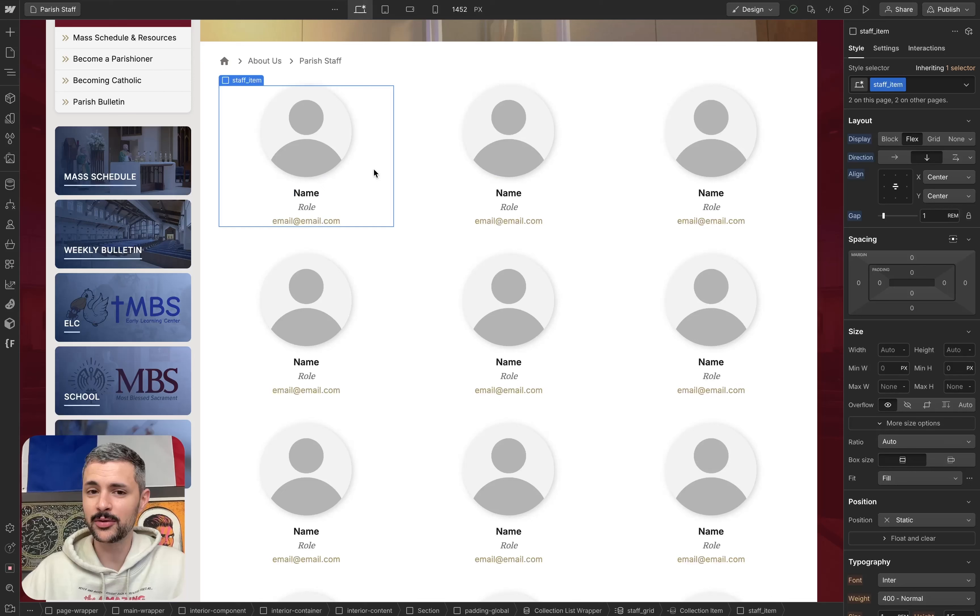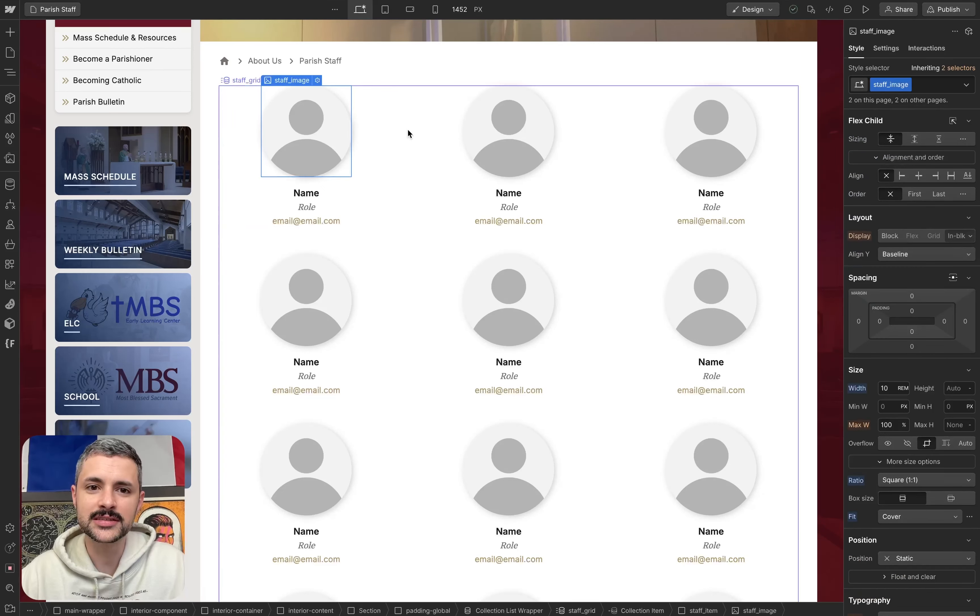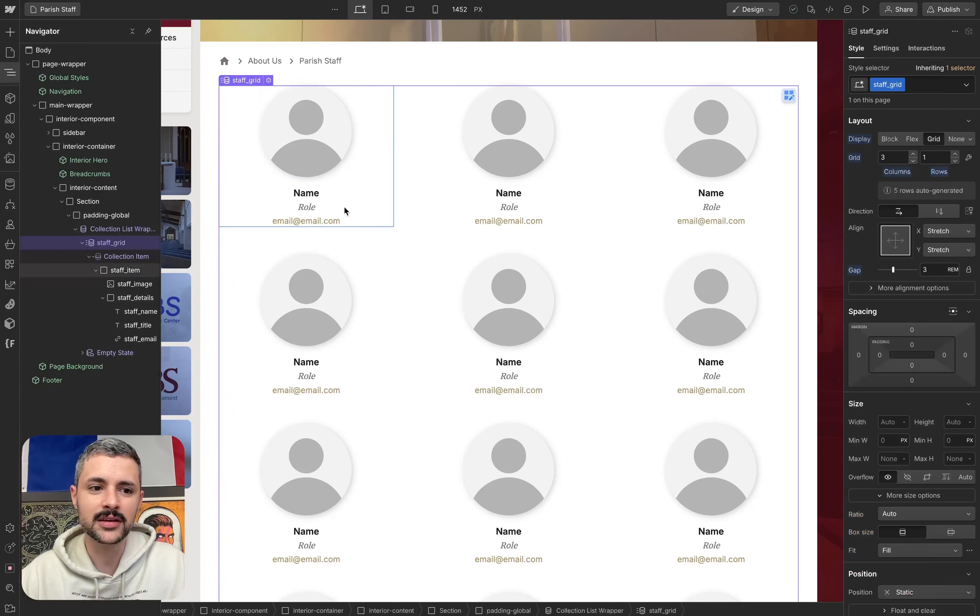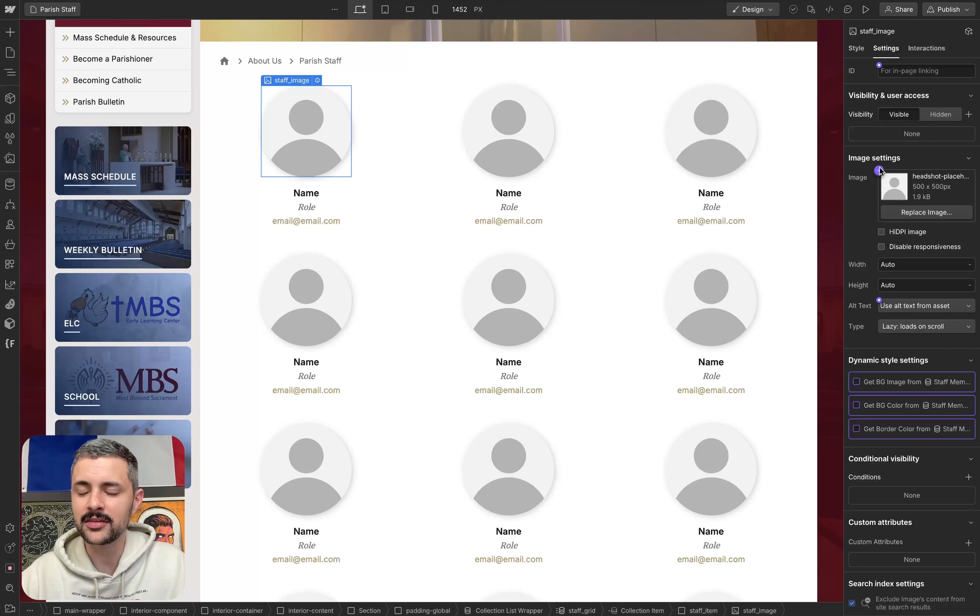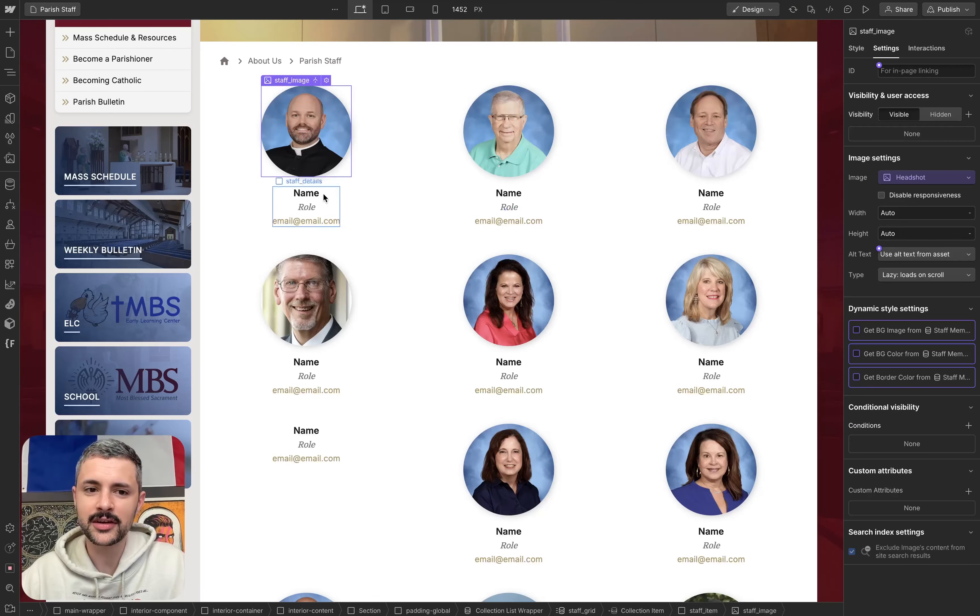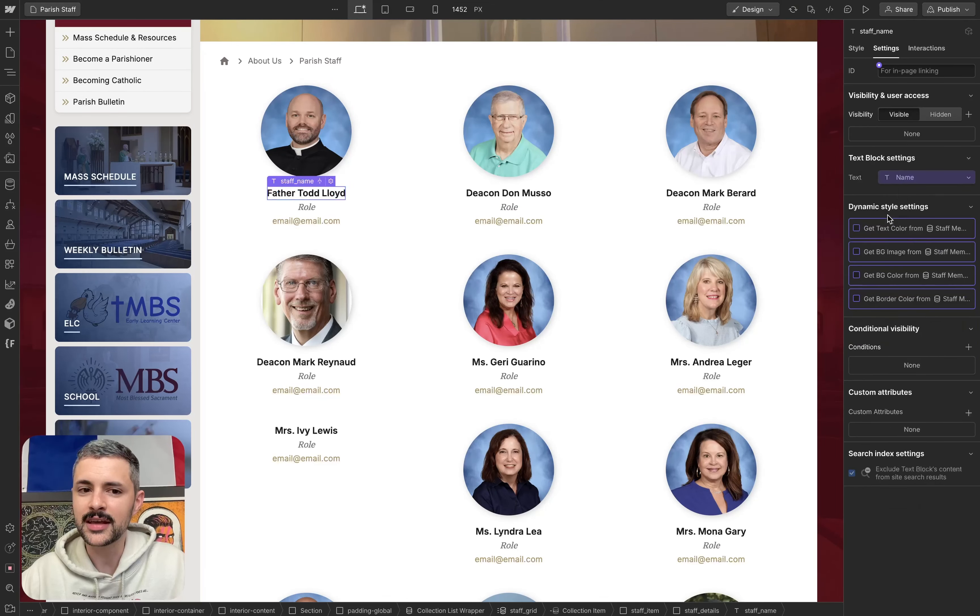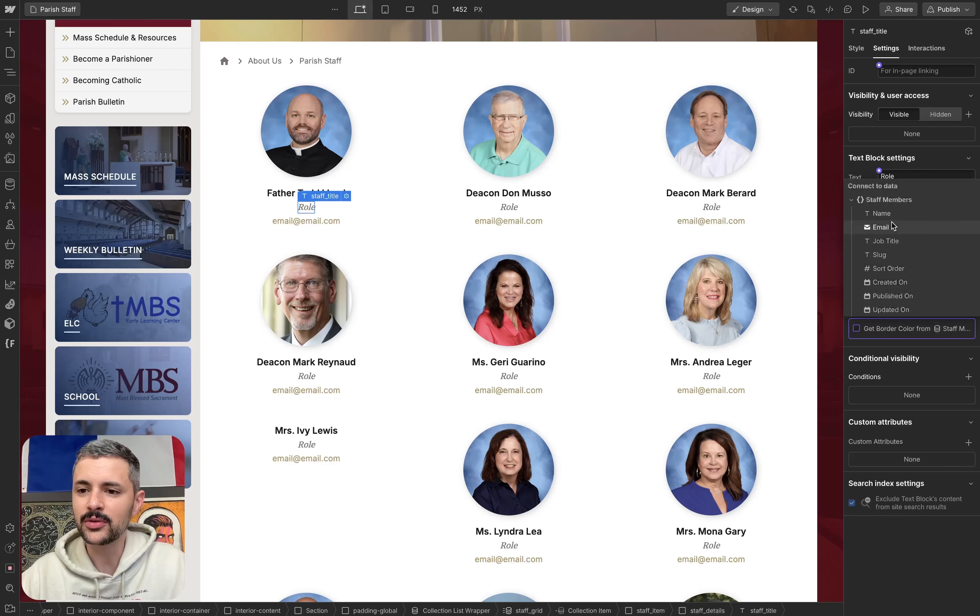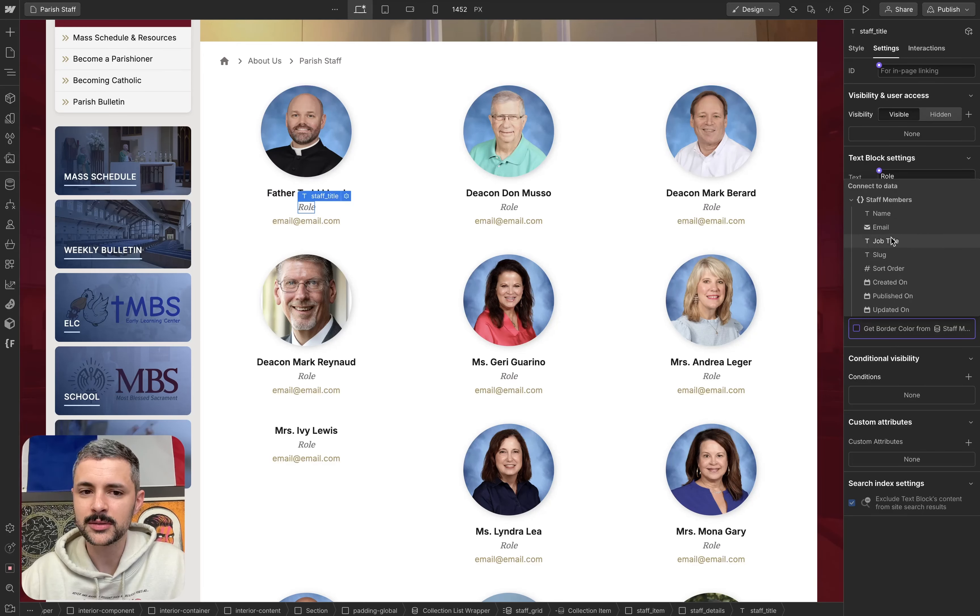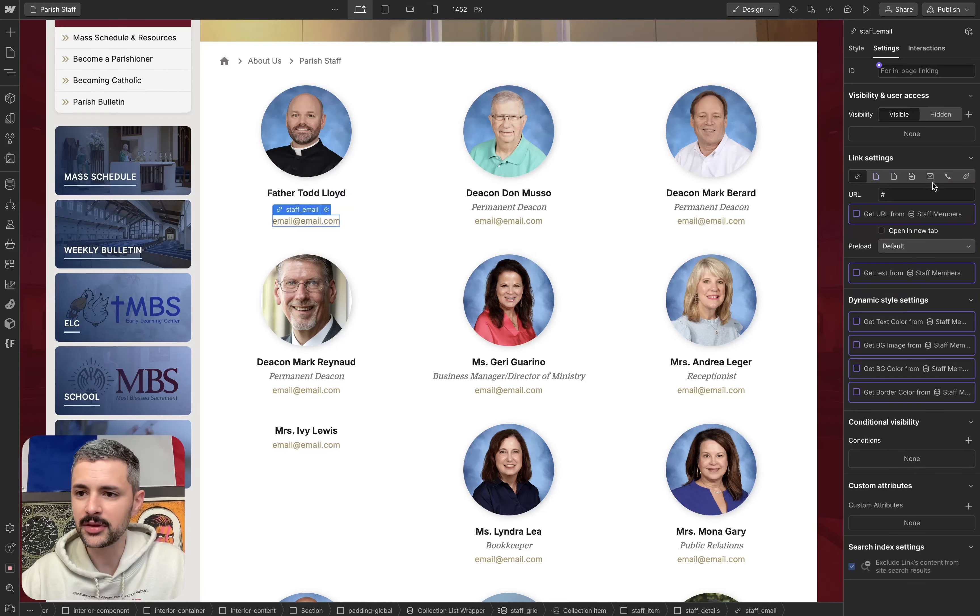So the way that I would normally do this is I would go in, because this is a part of a collection here, so I would go into each item, and using the settings, I would link in the headshot, I'd link in the name, link in the role, job title, and then link in the email as well.